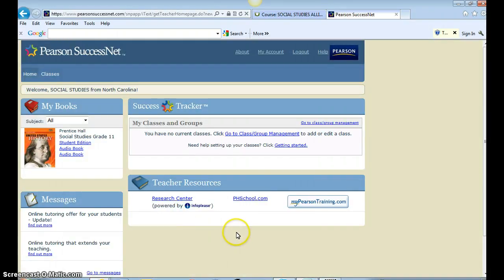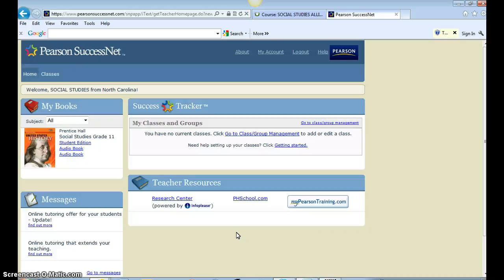Okay, this takes me to the page that has a student edition on it, and the student edition is basically the print edition online.